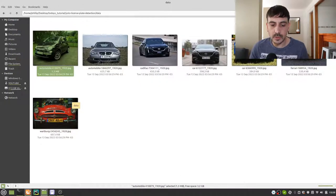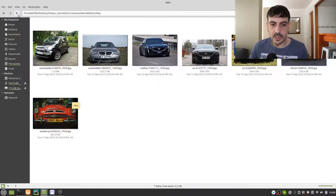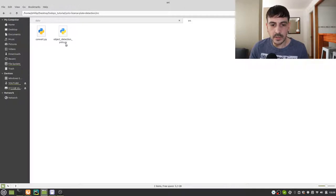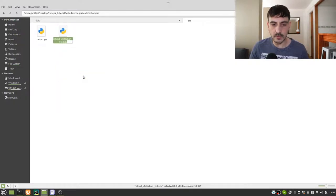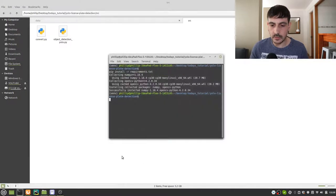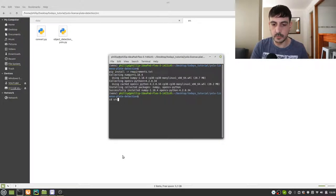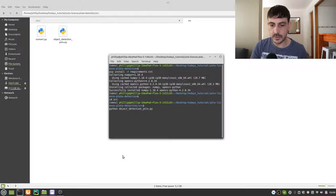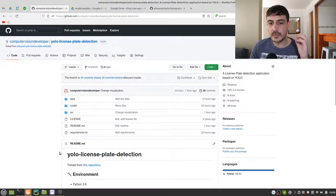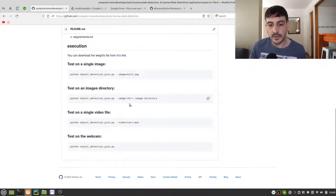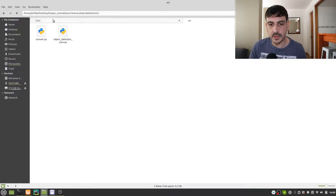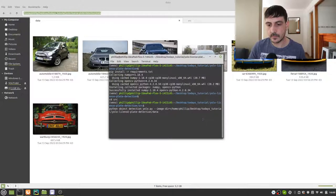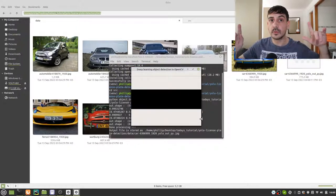Now let's run it. The script is located in the source directory and it's called object_detection_yolo.py. I'm going to move into the source directory and then call: python object_detection_yolo.py — and to specify our images directory we add the flag --image_dir followed by the path to our image directory.